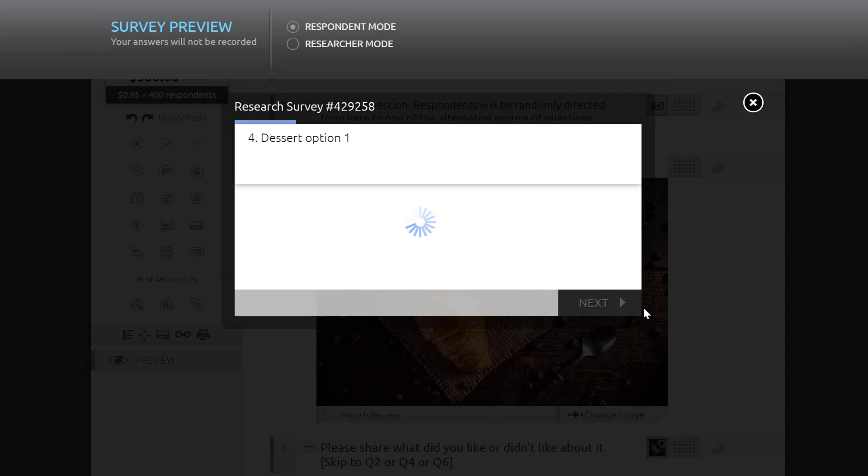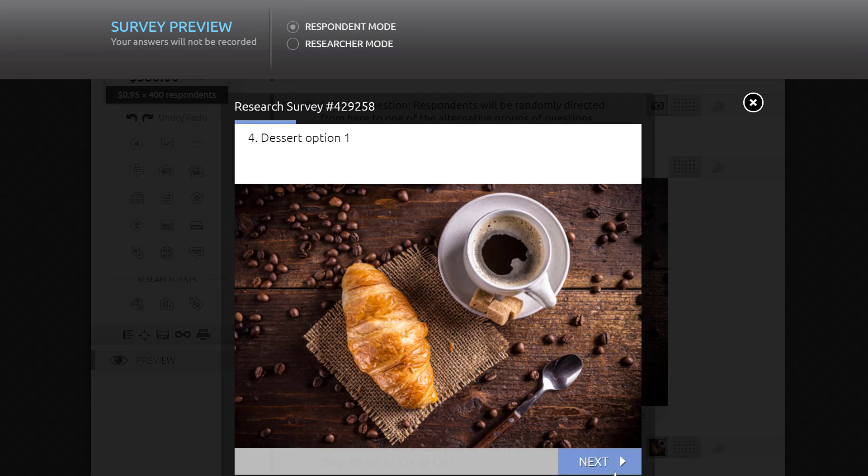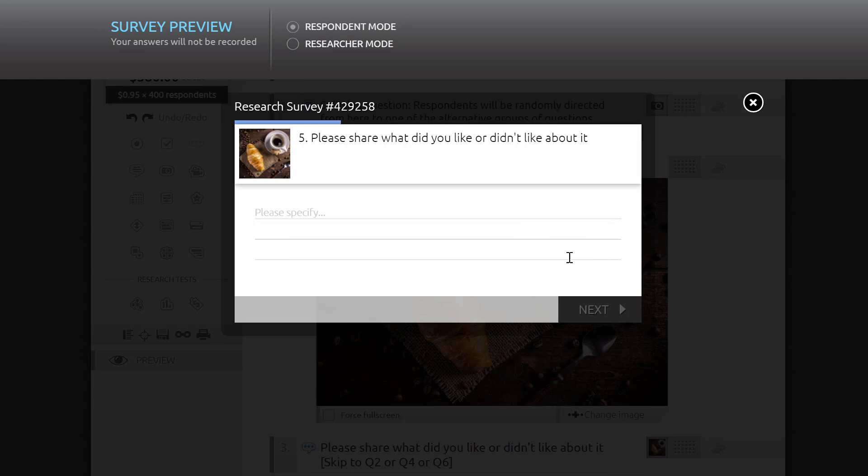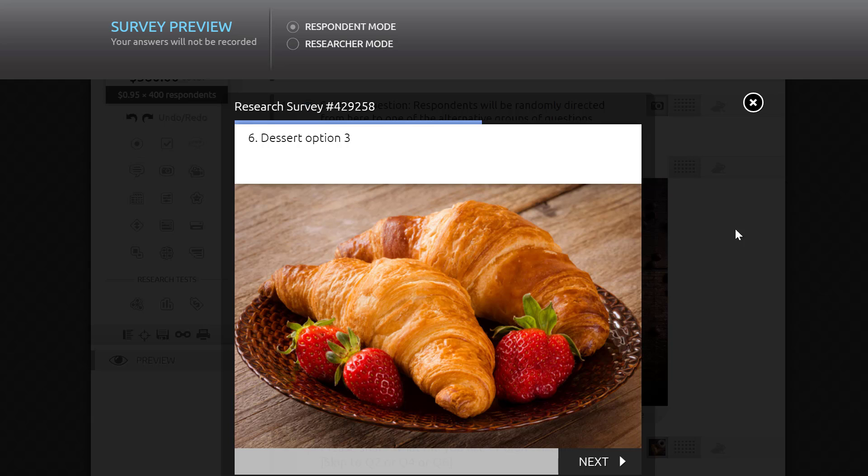Let's take a look at the preview. Please note that conditional logic has to be tested in the respondent's view mode.